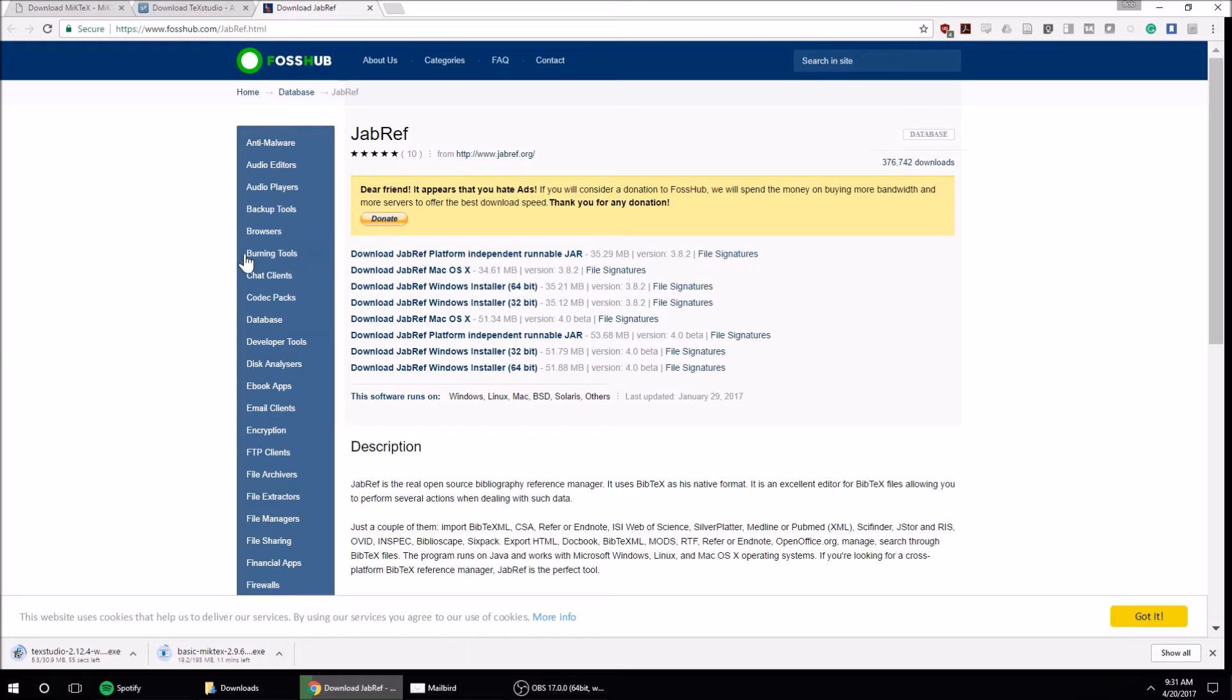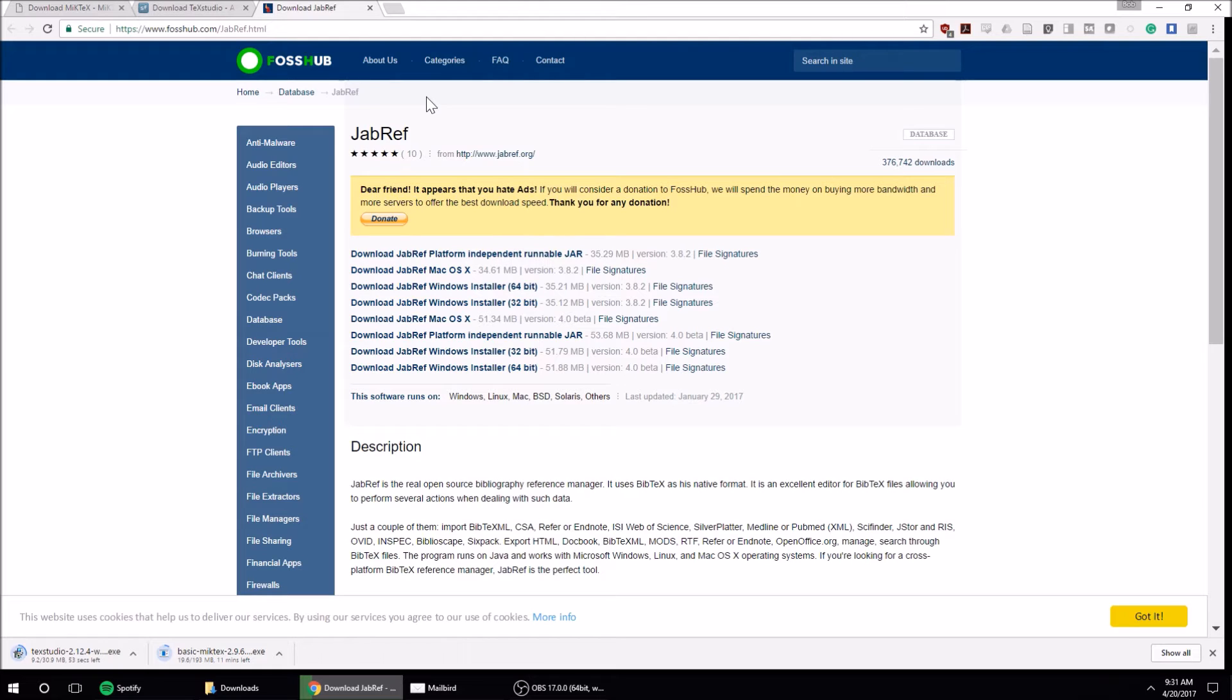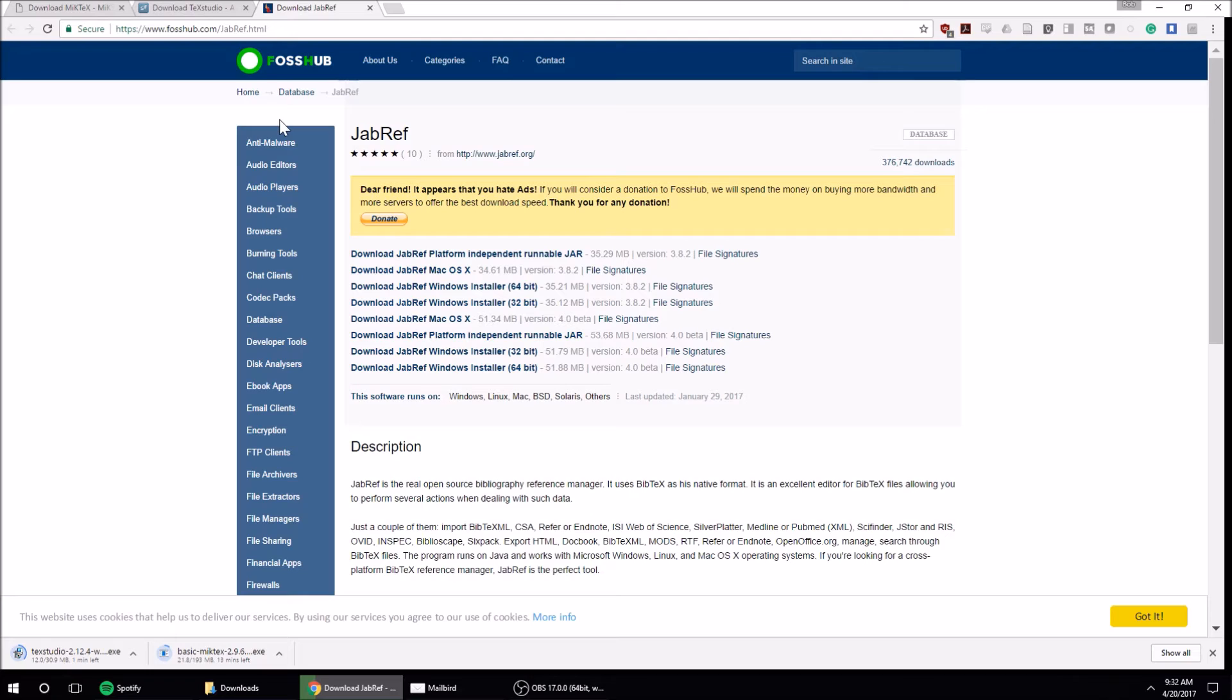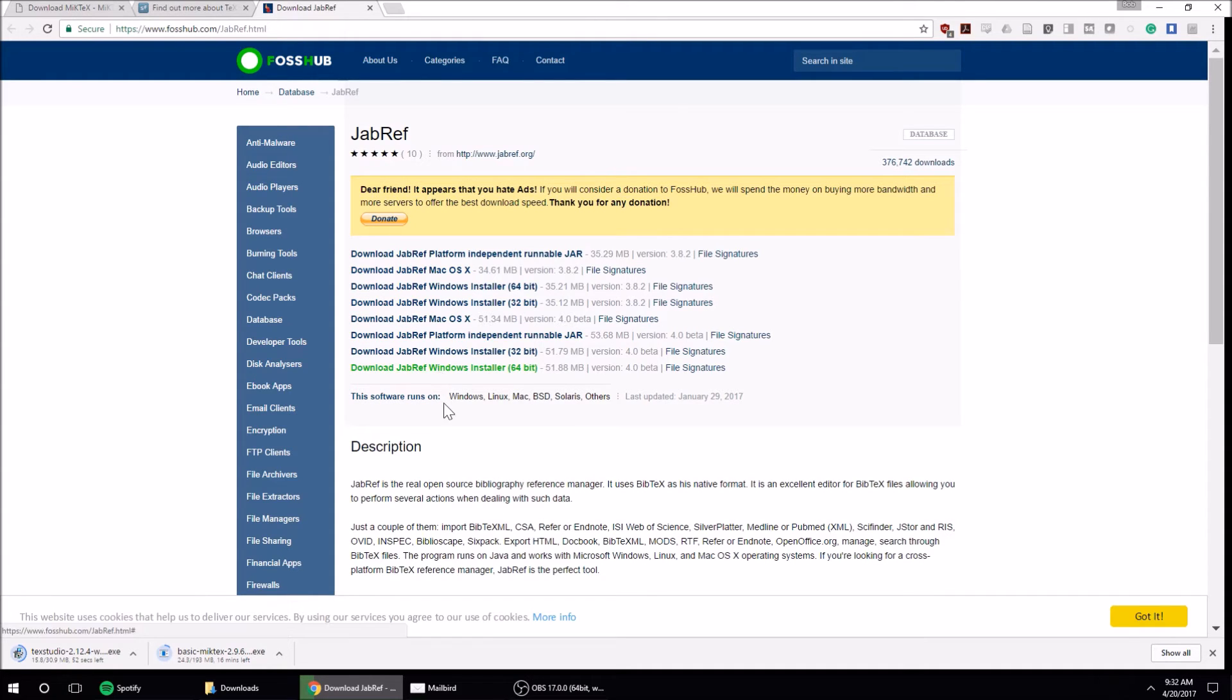You can use Zotero or OneNote - those all export to .bib file format. But I recommend, if you don't want to use either of those, JabRef. If you go to fosshub.com/JabRef.html, here are the options. I'm going to download JabRef.